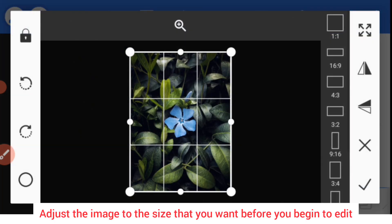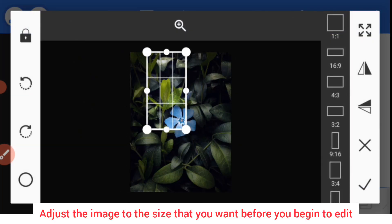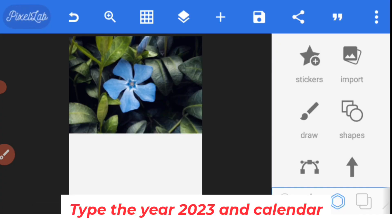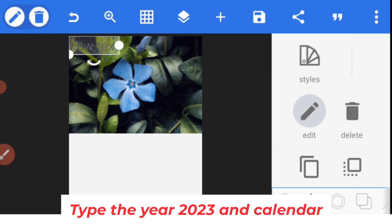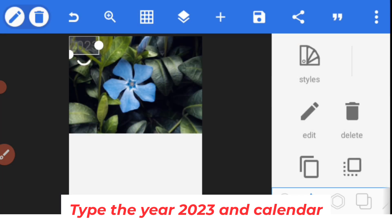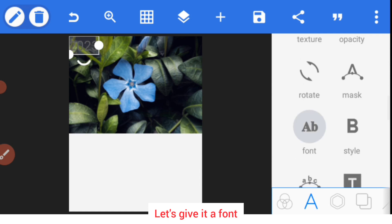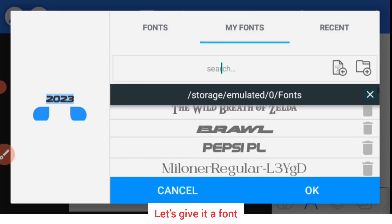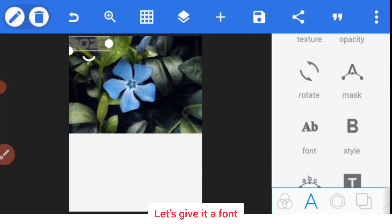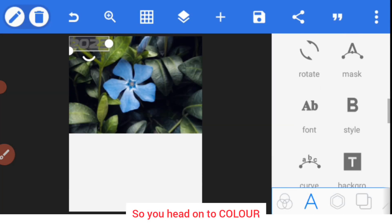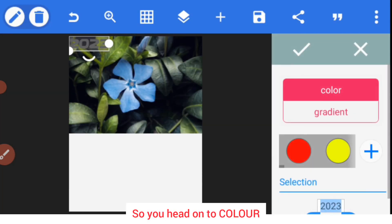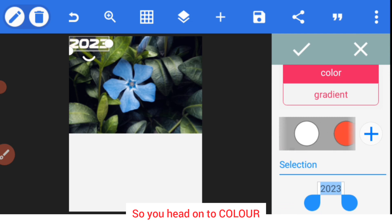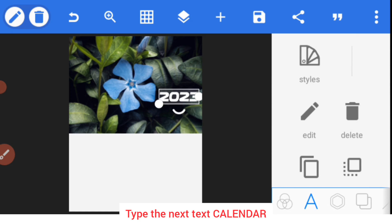Now what next? Let's type 2023 Calendar. You go to text and you type. Let's give it a font. I'll use white color, then Calendar.